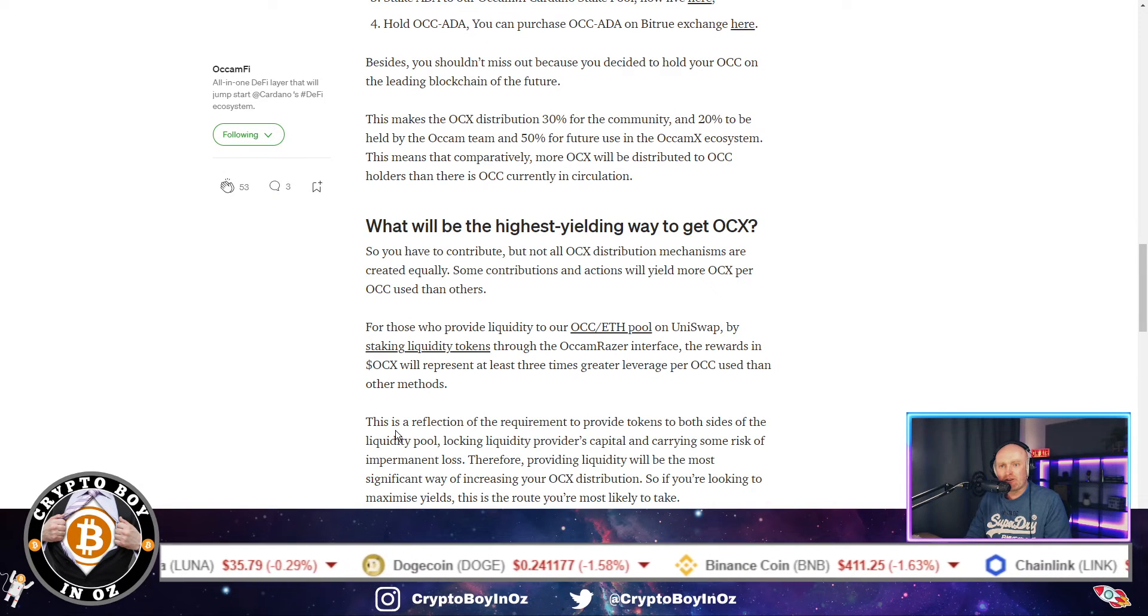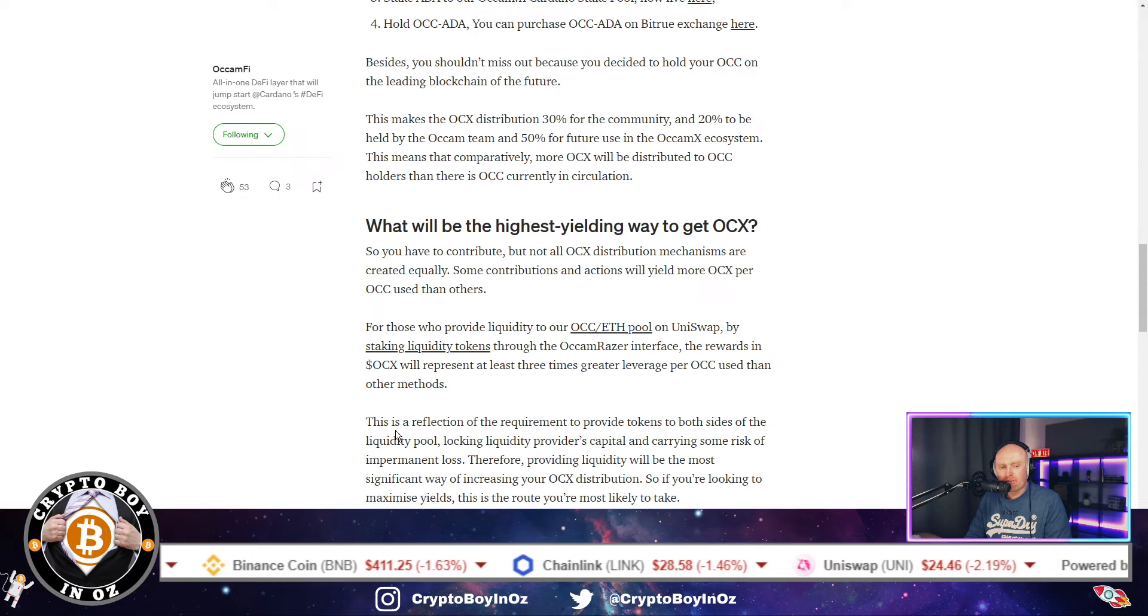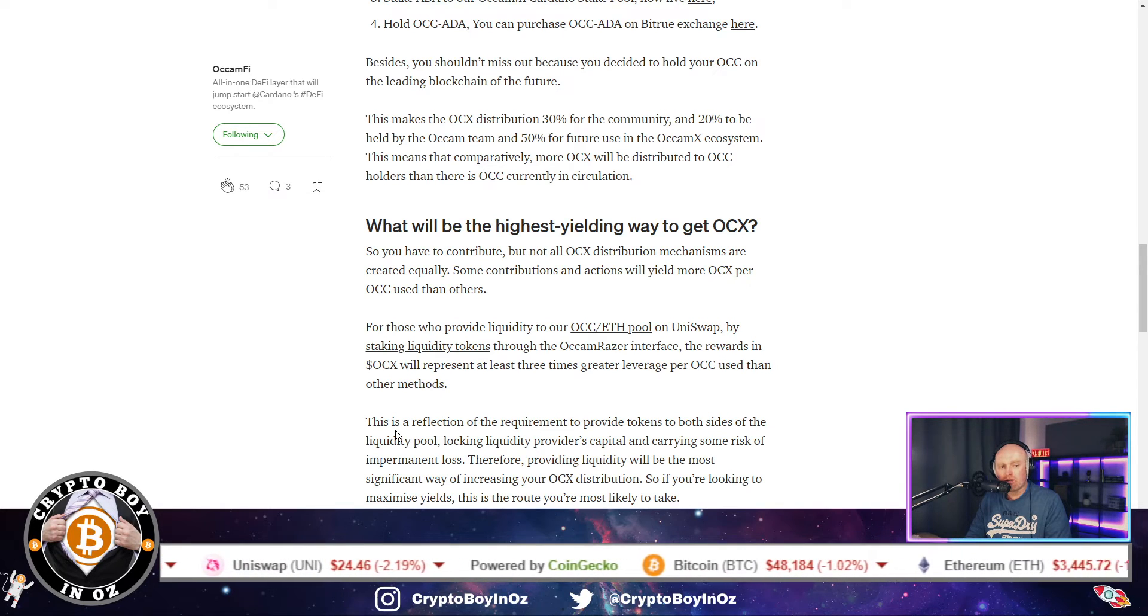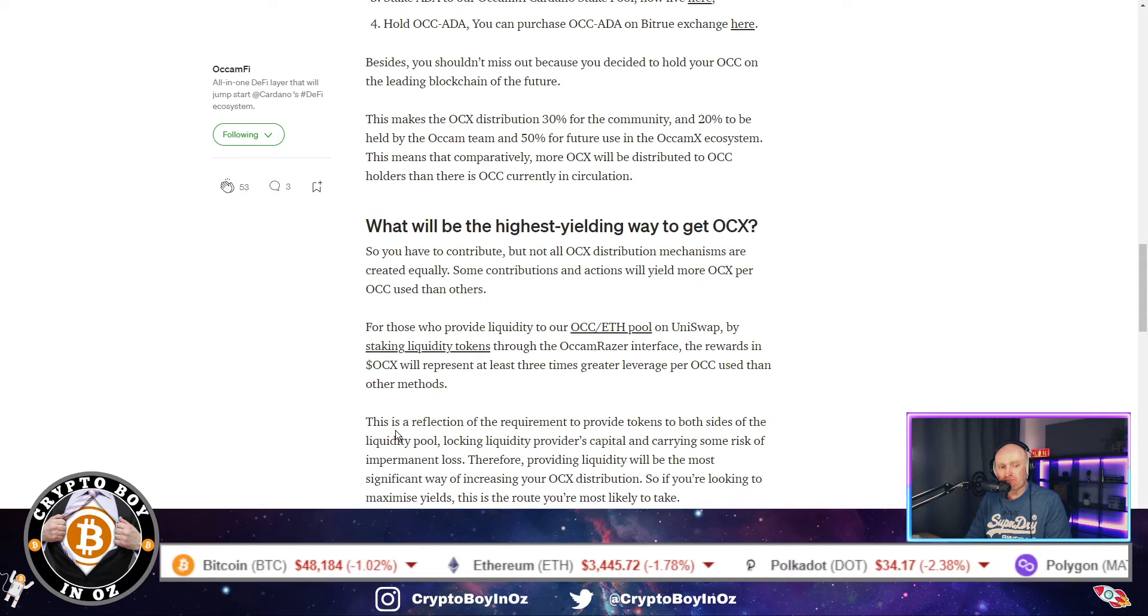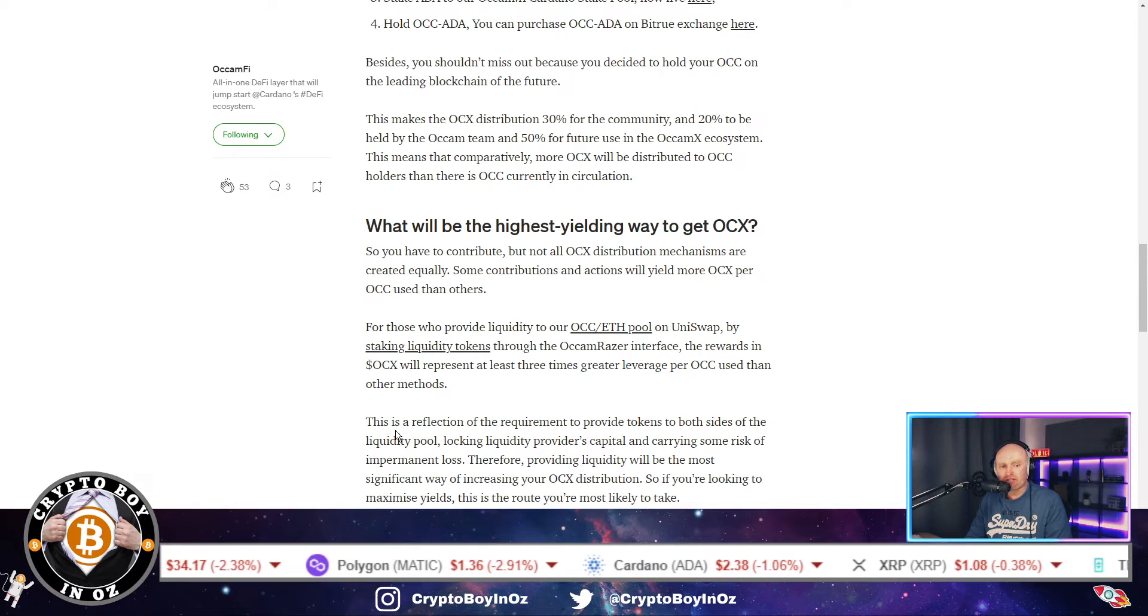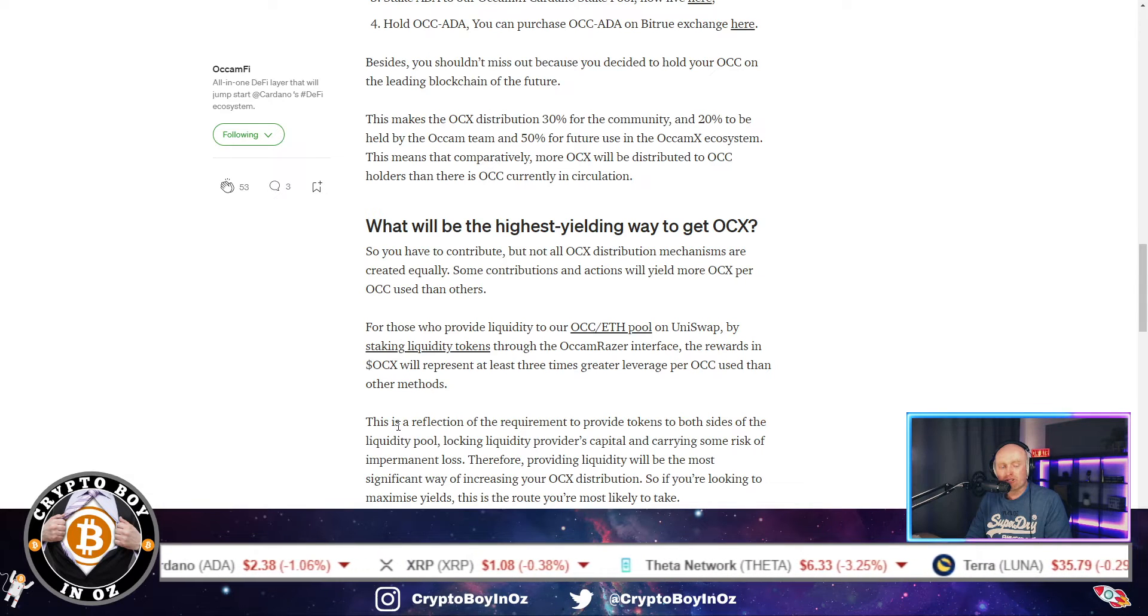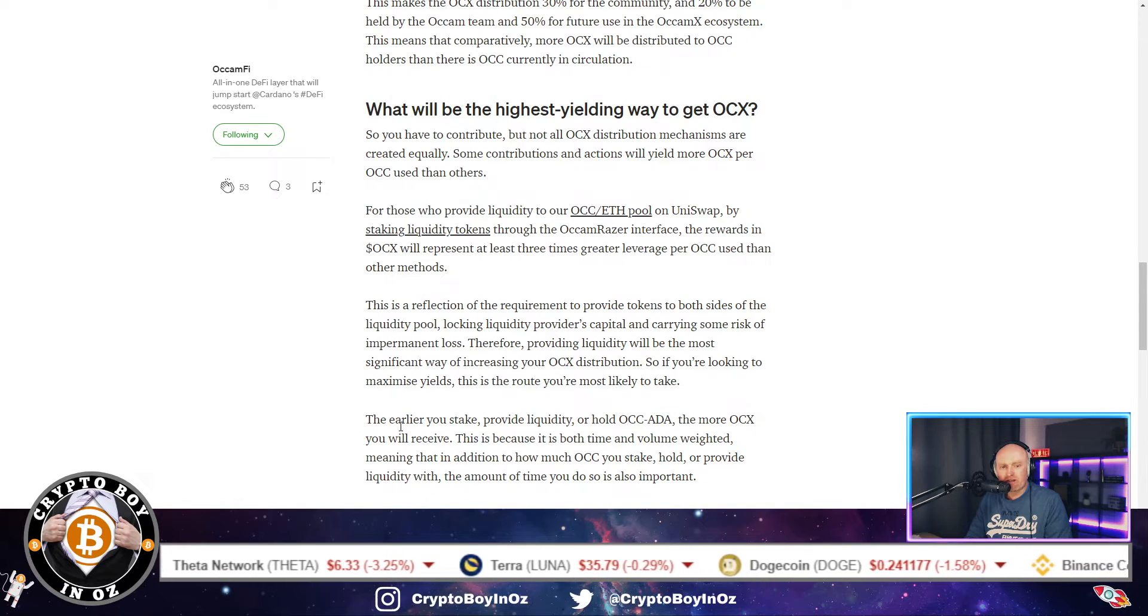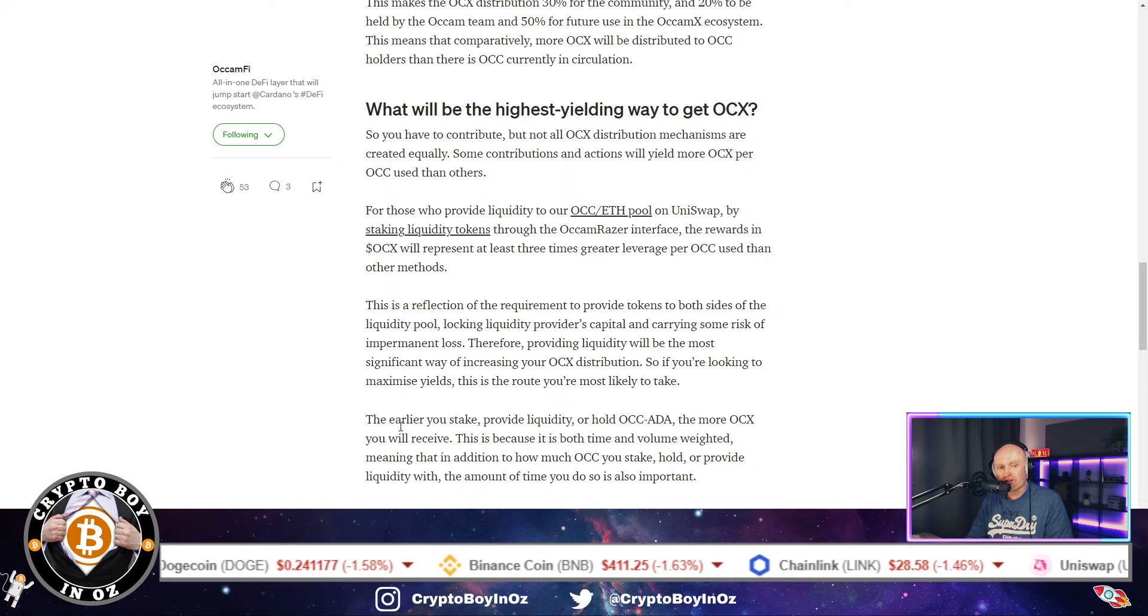And the reason for this is you can get impermanent loss. So you can actually lose out on the token value because obviously, well, if you don't know, if you're doing liquidity staking, the balance between Ethereum and the Occam Finance has to be equal. So if one of them goes up more than the other, then a portion of that is sold to then balance out. So it could reduce the total amount that you've got. So the reason why they give you three times more is to cover yourself in case that does happen.